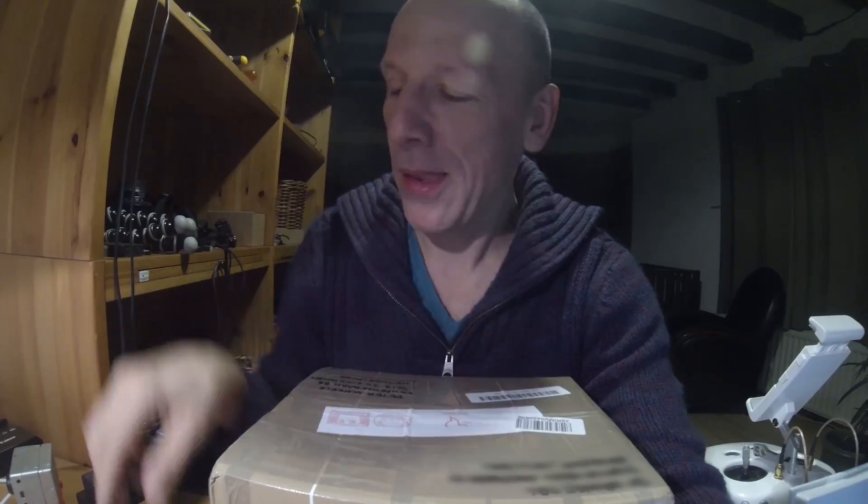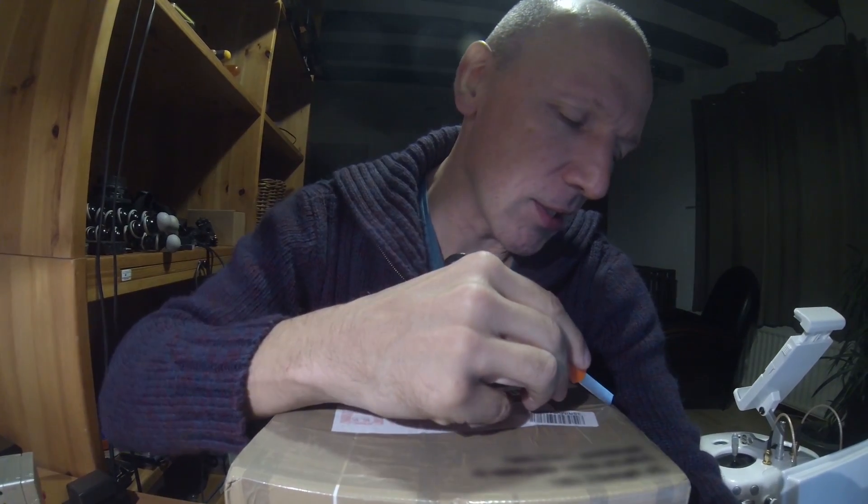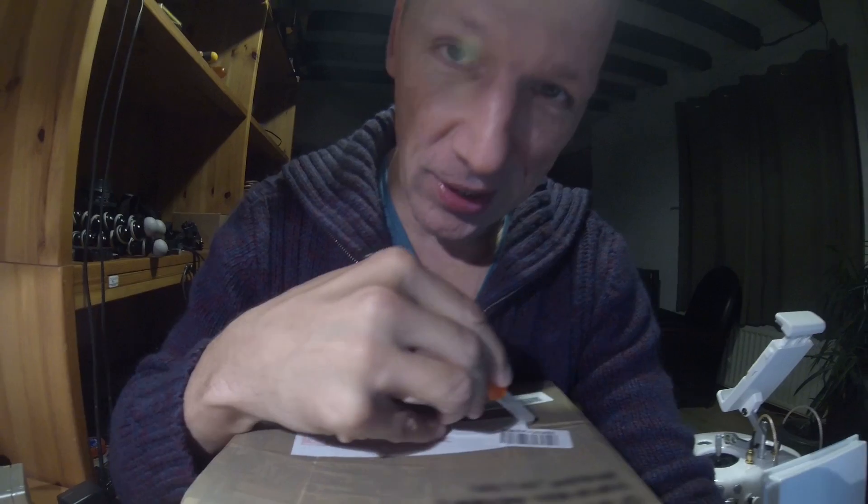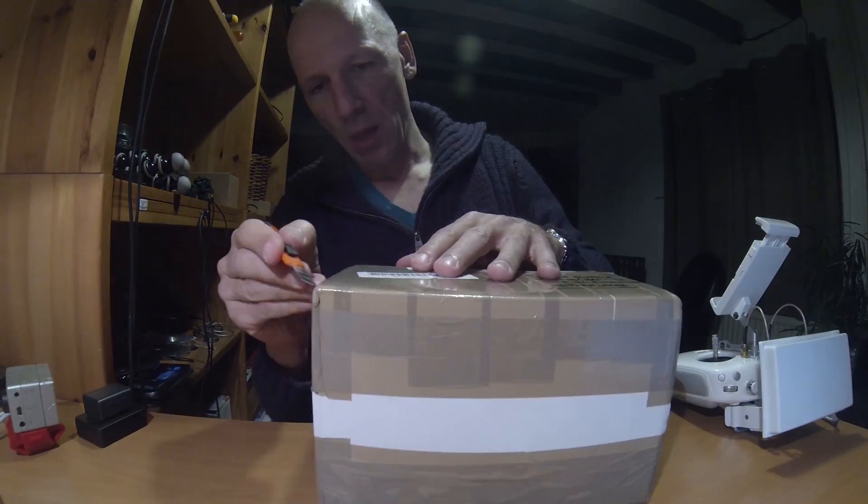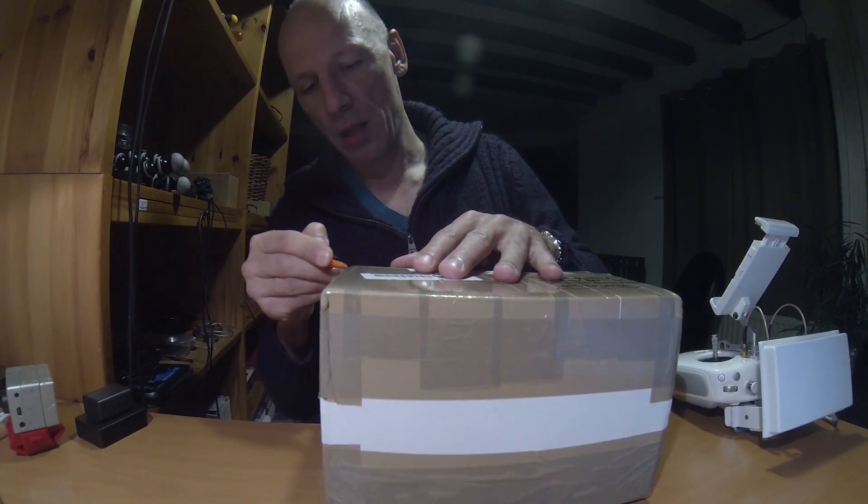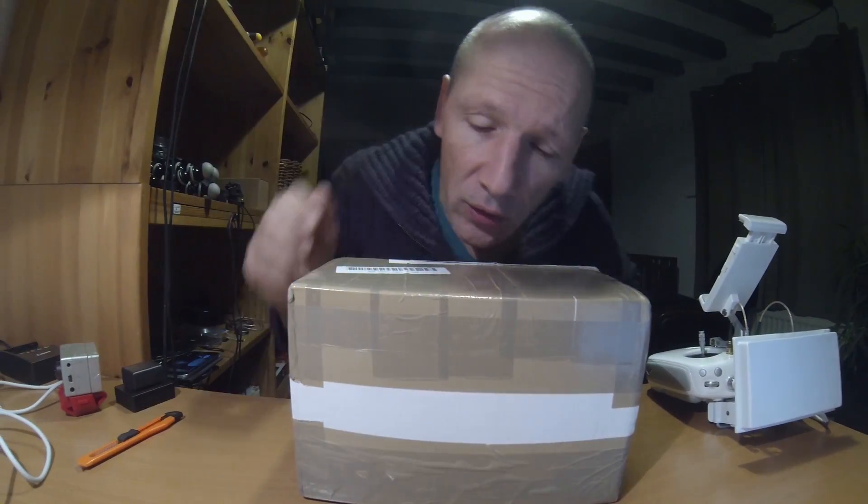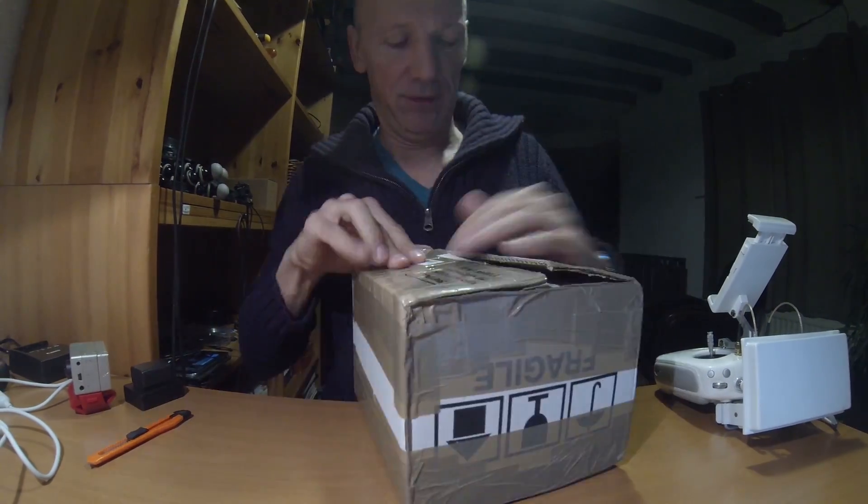Alright guys, I got something. Let's just have a look at what we got here. The story is like this: I flew eight kilometers to my holiday house and I landed on the terrace.